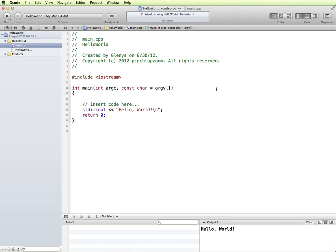That's a quick overview of how to get started using Xcode for C++ development.